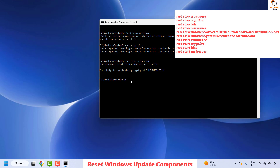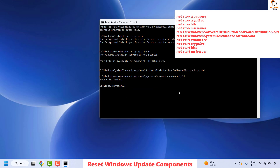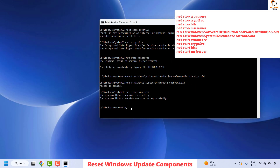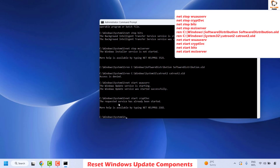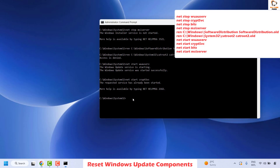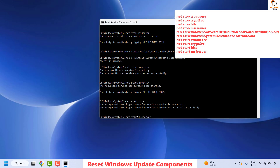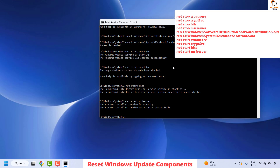The next command renames the Catroot folder — right click and hit Enter. If you get any error messages, you can ignore them. The last four commands restart the services that were stopped: first restart the Windows Update service, then the Cryptographic service, then BITS, and finally the Windows Installer service. Hit Enter after each. With this, all commands to reset the Windows Update components have been executed.